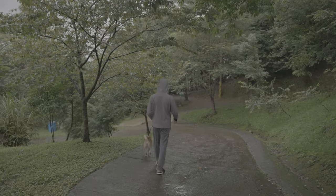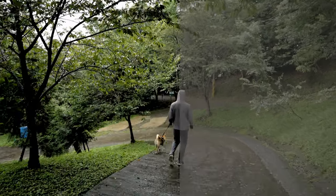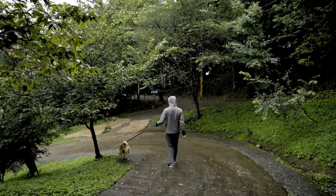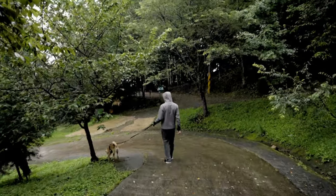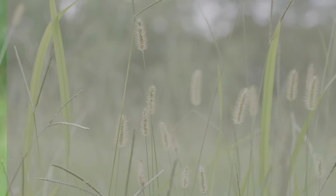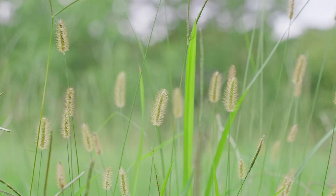You can edit in whichever software you like. I prefer DaVinci Resolve because it's free and powerful. At the bottom, you will see the color page. And here you can see a node. If you are familiar with Photoshop, it kind of works like a layer. There are many ways to color grade footage — I will show you two.